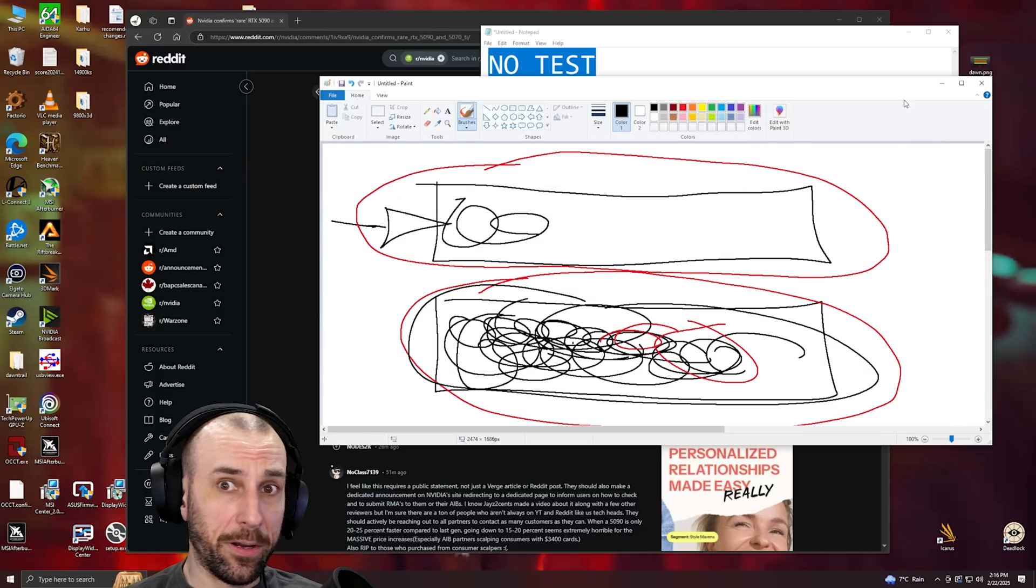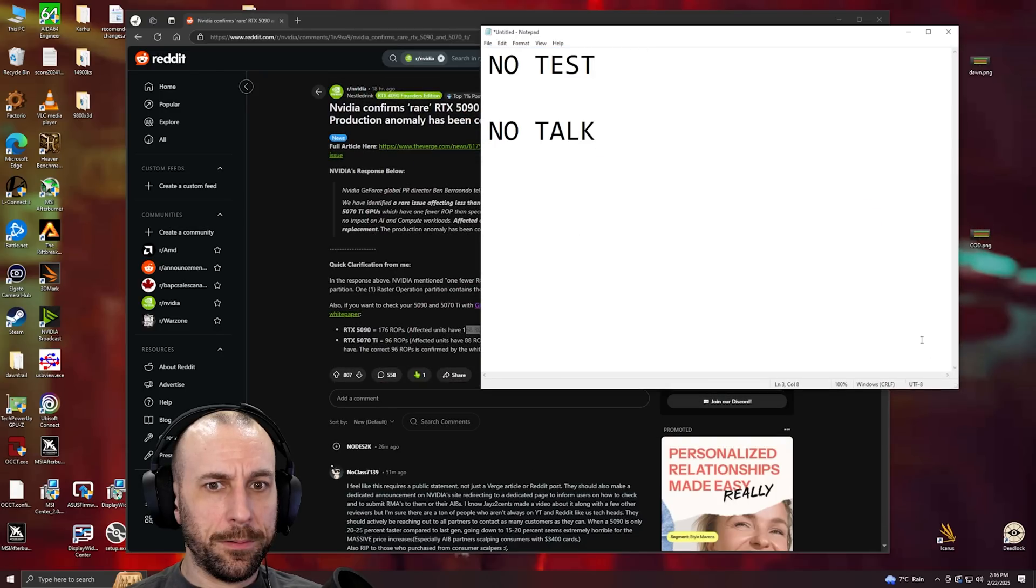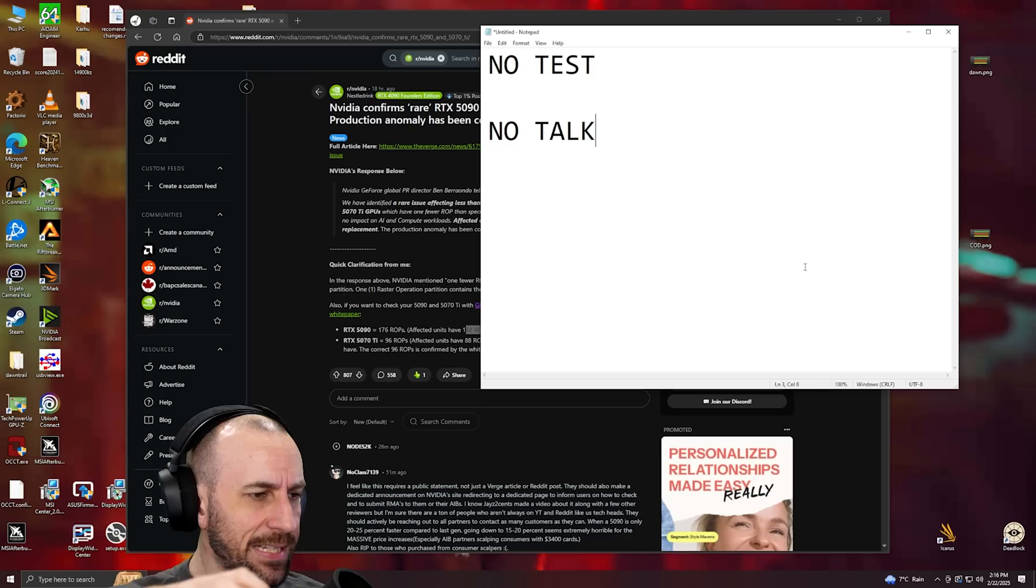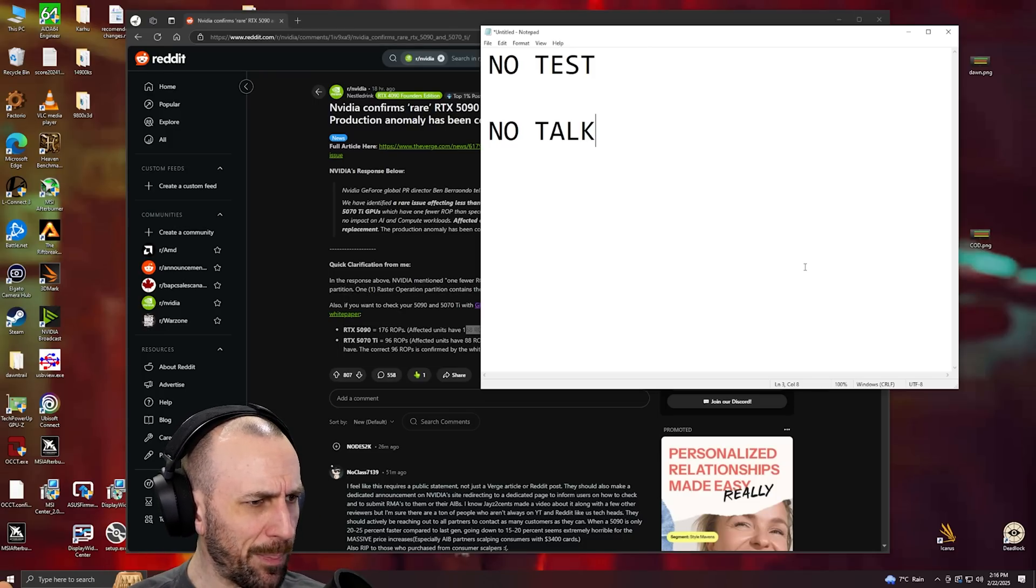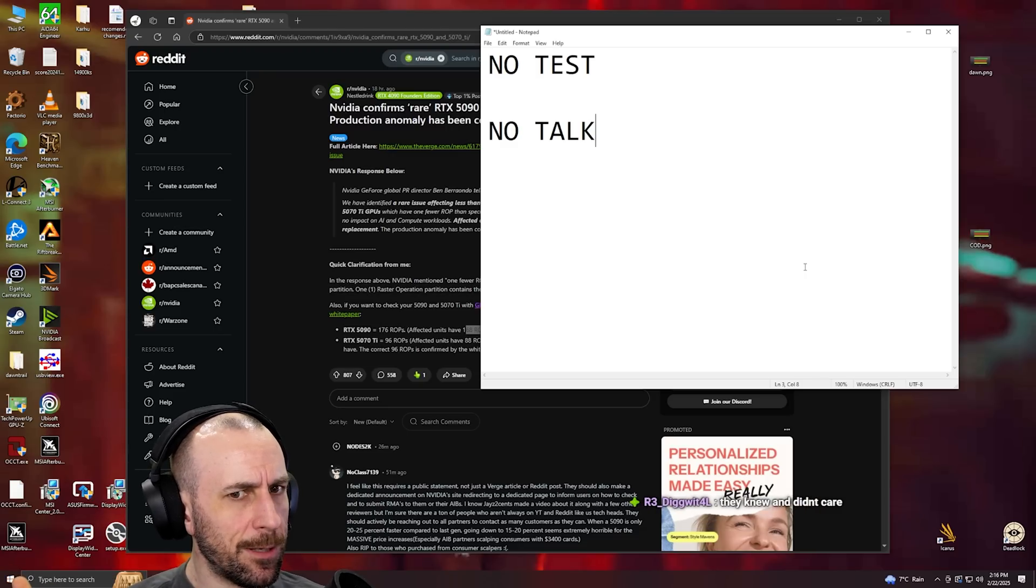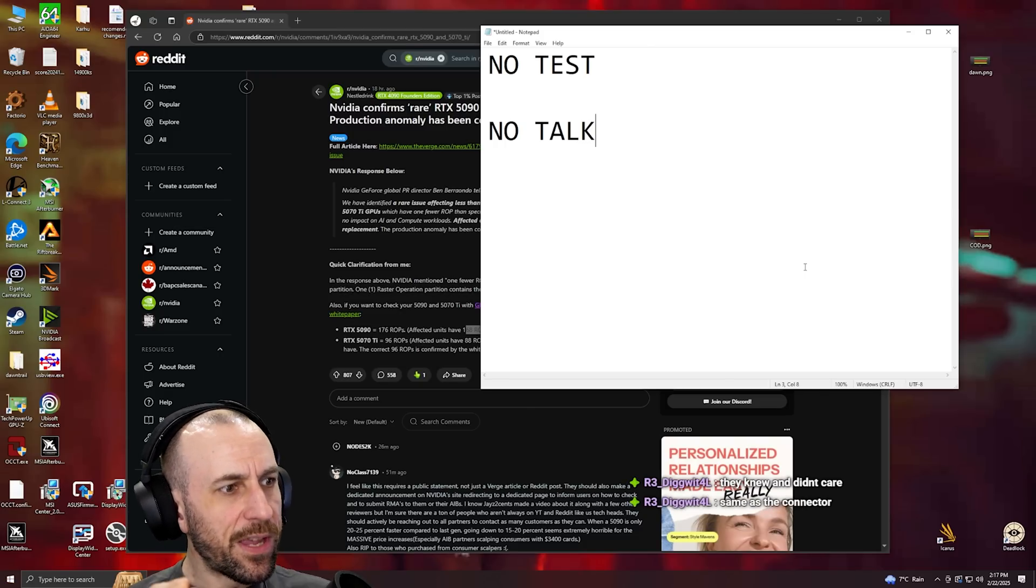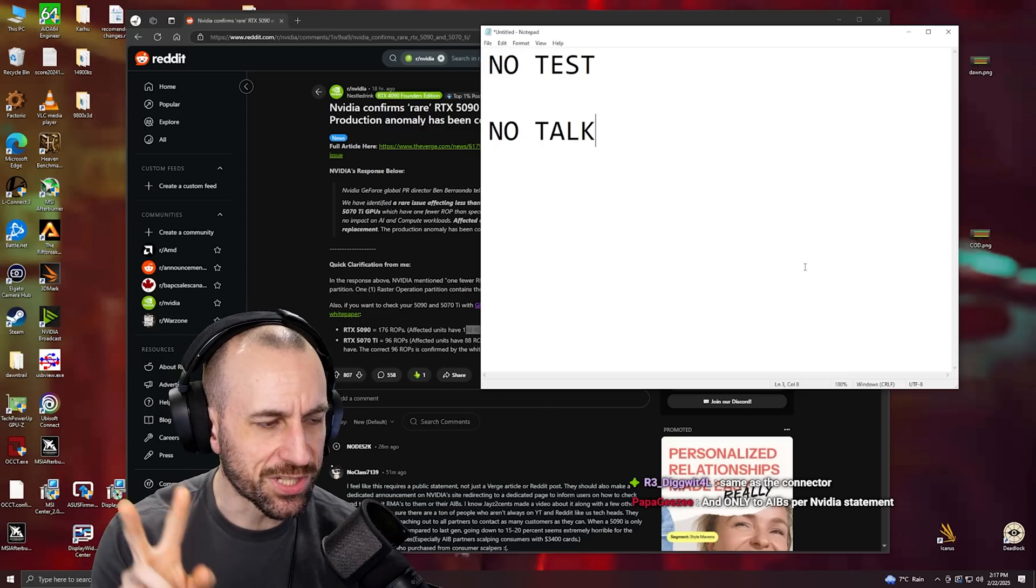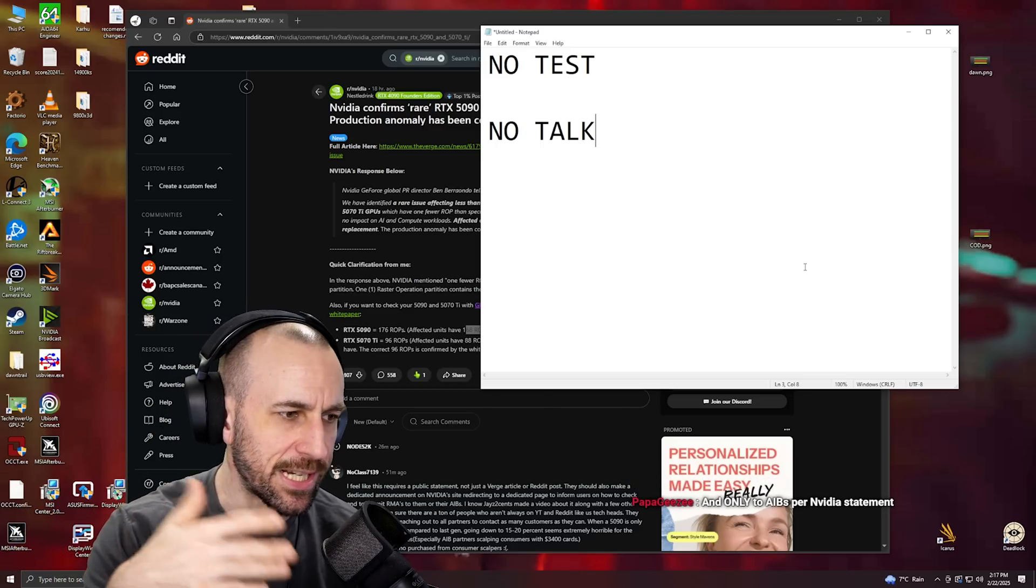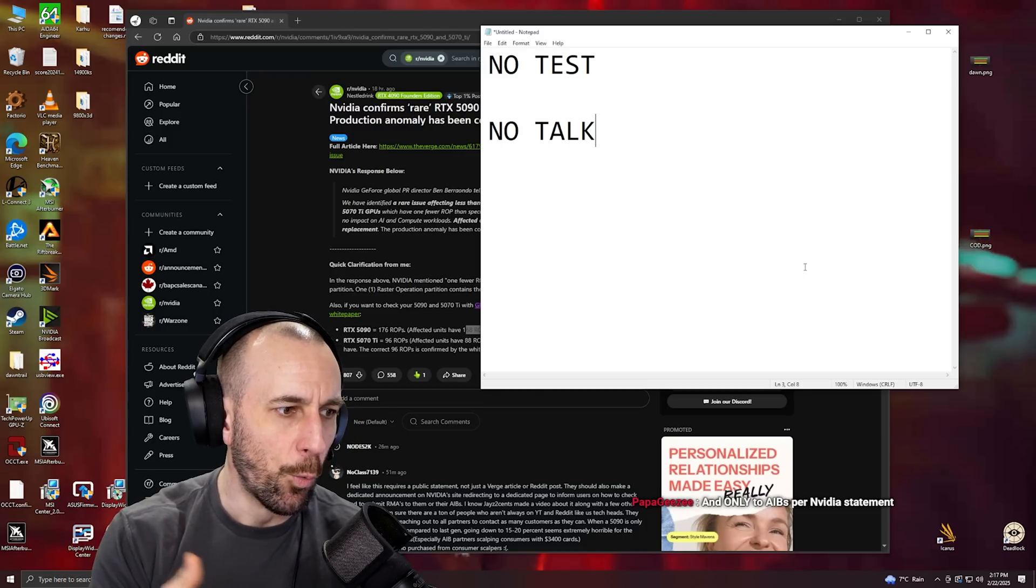I have no idea man. Like how did that happen? Because the machine tests it. I guess the machine only tests for SM counts, not ROPs. But then the disabled ROPs would have had to have been fused off somewhere in the production line too. Because if the ROPs were just disabled, a firmware update would re-enable them.